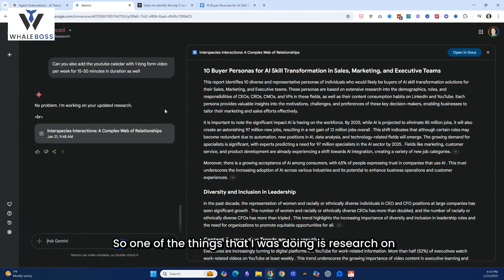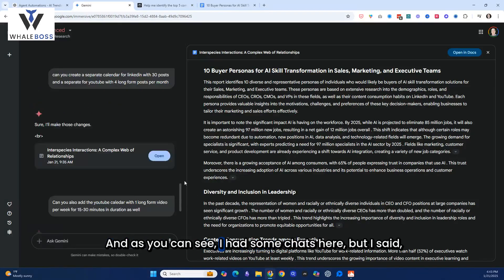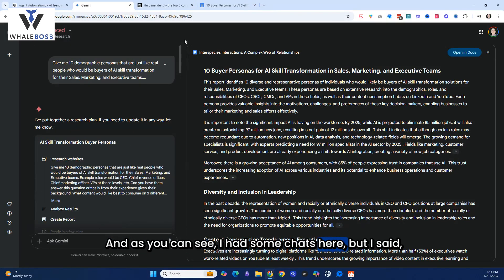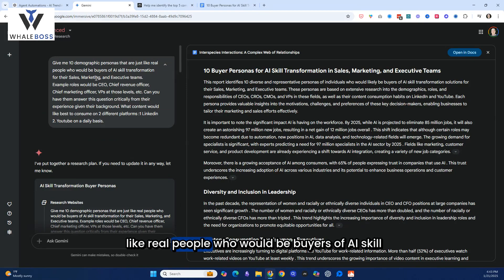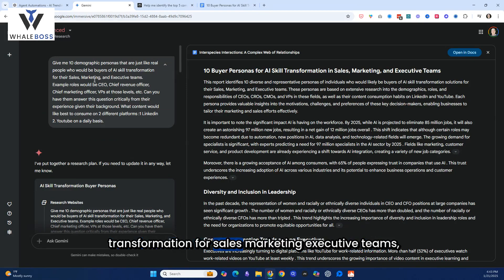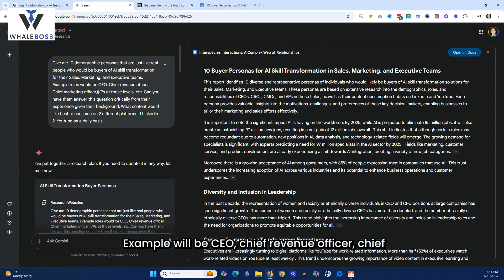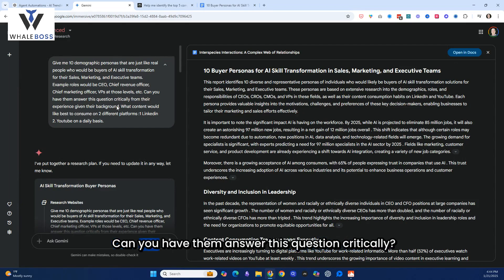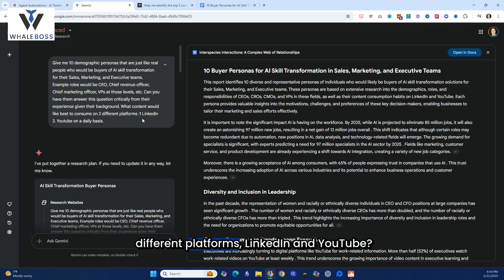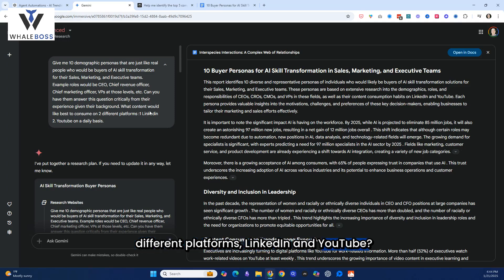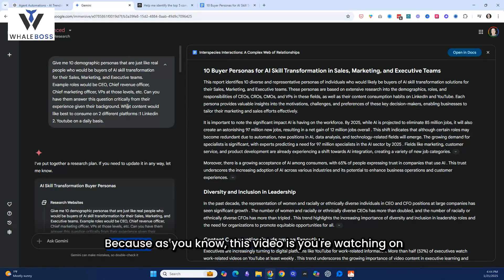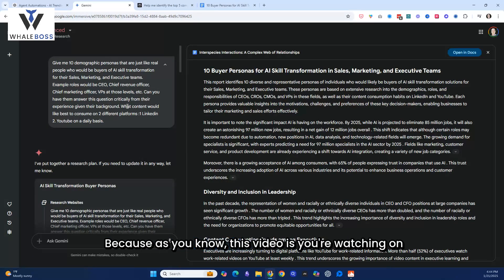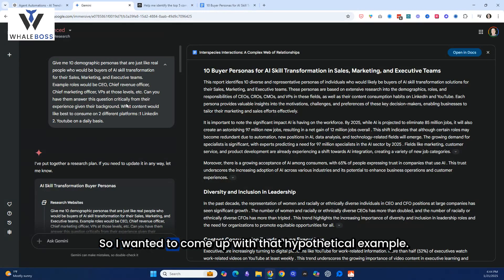This is pretty wild. So one of the things that I was doing is research on my personas, and as you can see, I had some chats here. But I said, give me 10 demographic personas that are just like real people who would be buyers of AI skill transformation for sales, marketing, executive teams. Exactly what I do. Example will be CEO, Chief Revenue Officer, Chief Marketing Officer. The piece at those levels. Can you have them answer this question critically? And then what content would you like to consume on two different platforms, LinkedIn and YouTube? So I did this by design because I was trying to nail down more of a content plan for both of these two platforms. Because as you know, this video is you're watching on one of those two platforms.